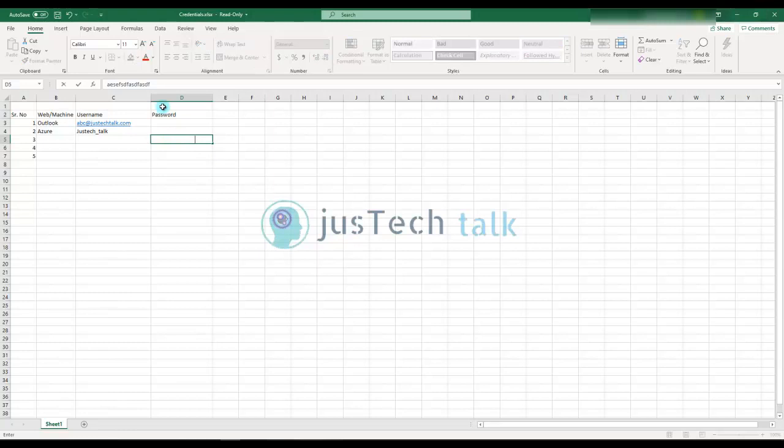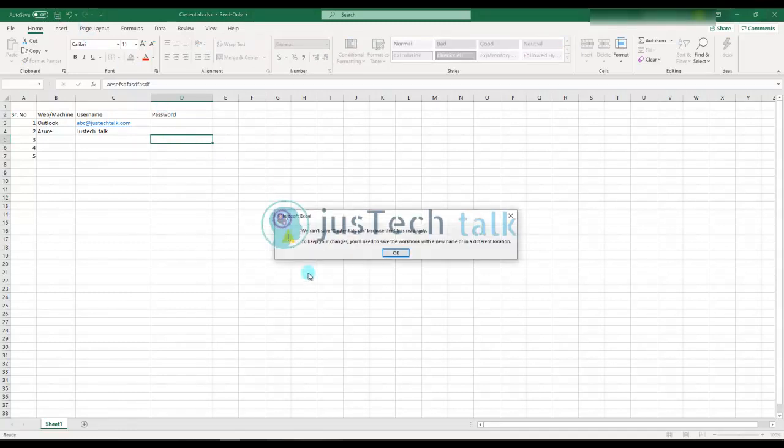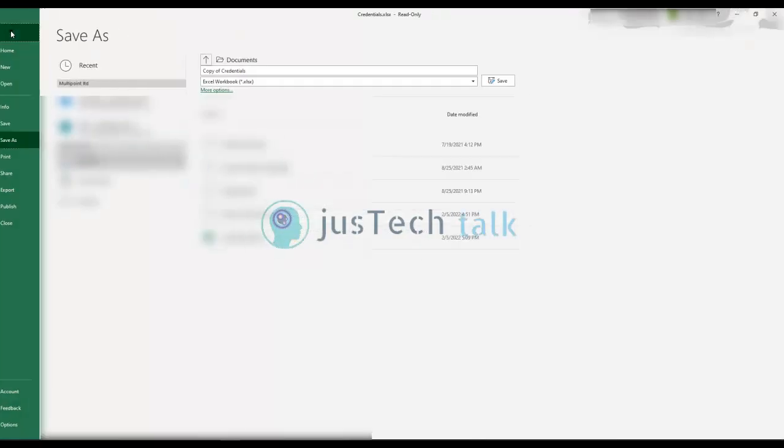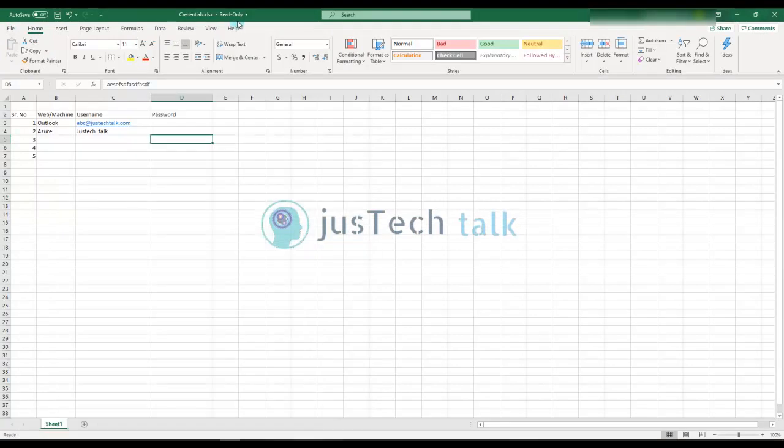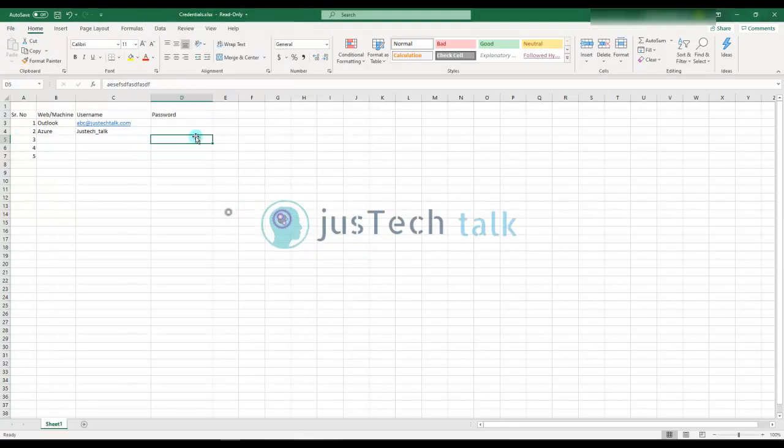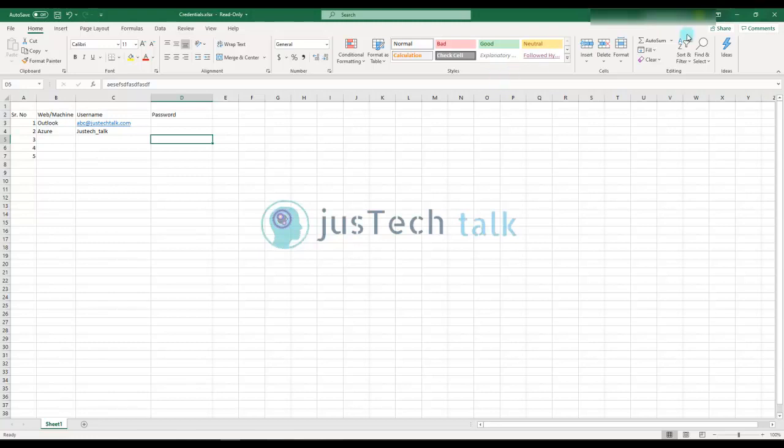Now let me try to write something and save it. You see right now the file is in read only and I cannot change them over here. Either I have to save it again or I have to change it to write only by opening it with the password. So that's how you can do it.